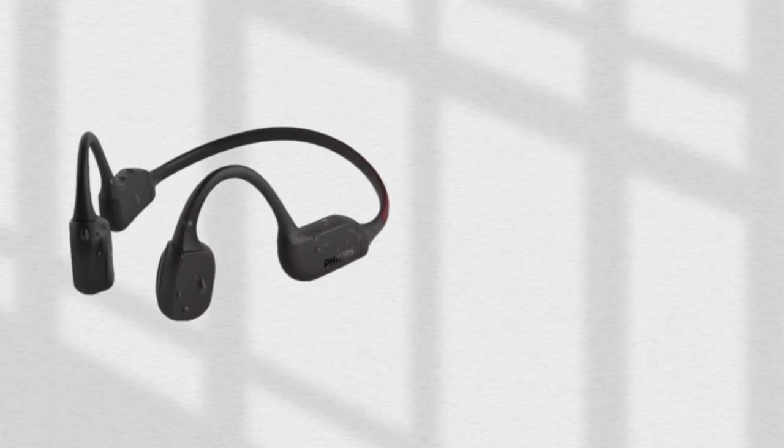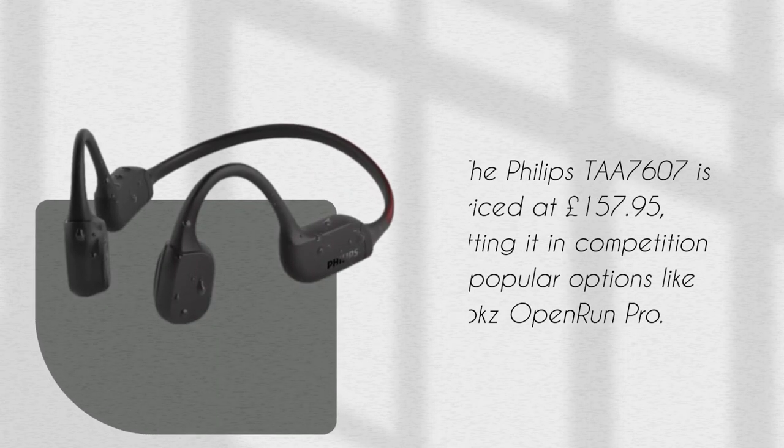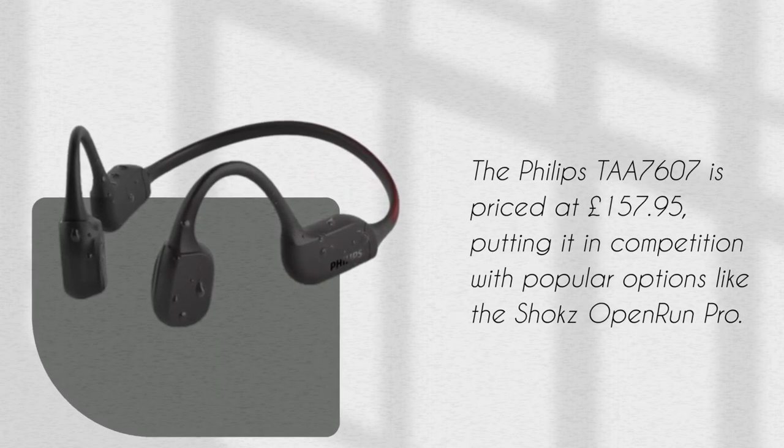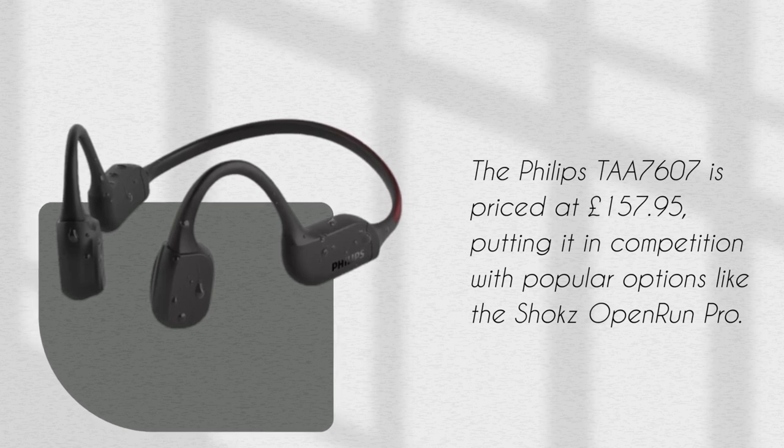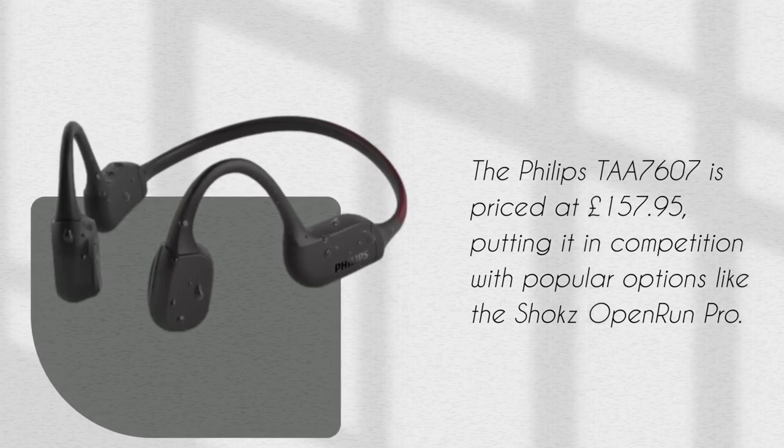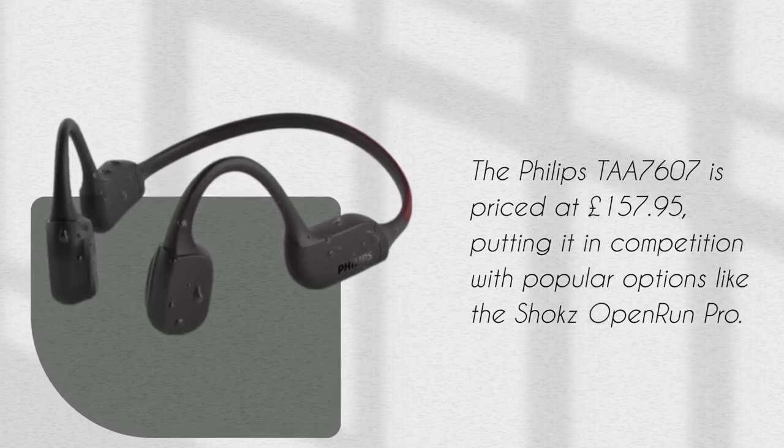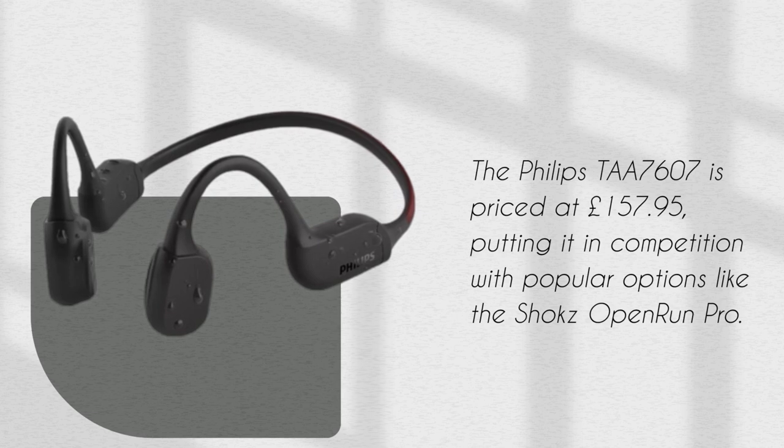The Philips TAA7607 is priced at £157.95, putting it in competition with popular options like the Shox Open Run Pro.